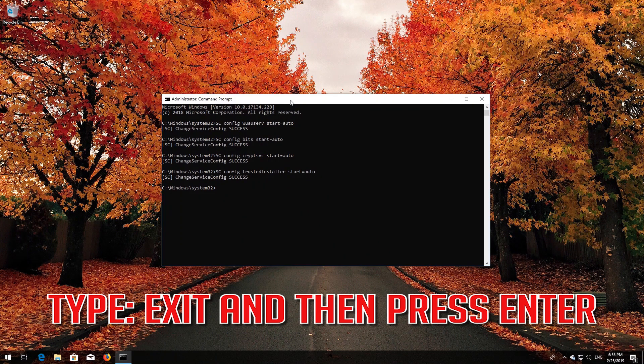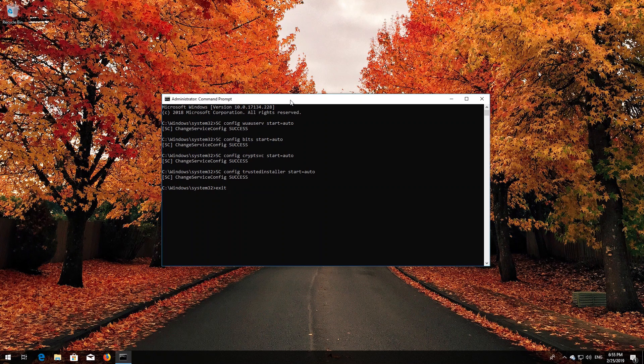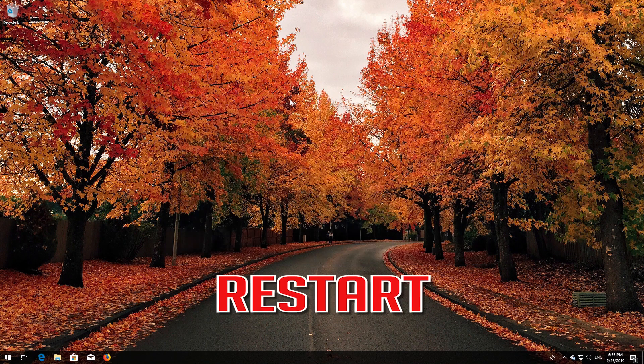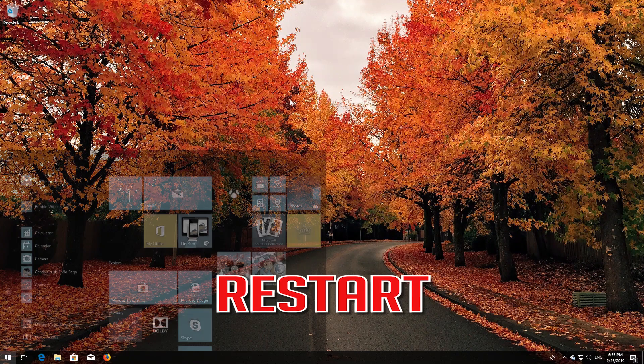Type 'exit' and then press Enter. Restart your PC.